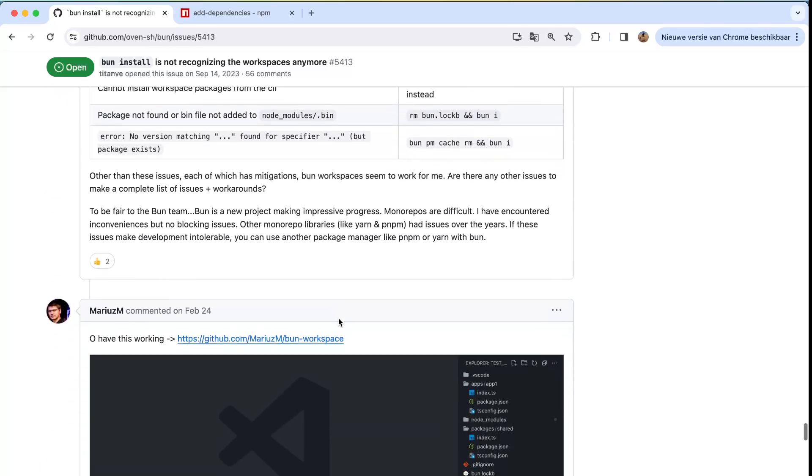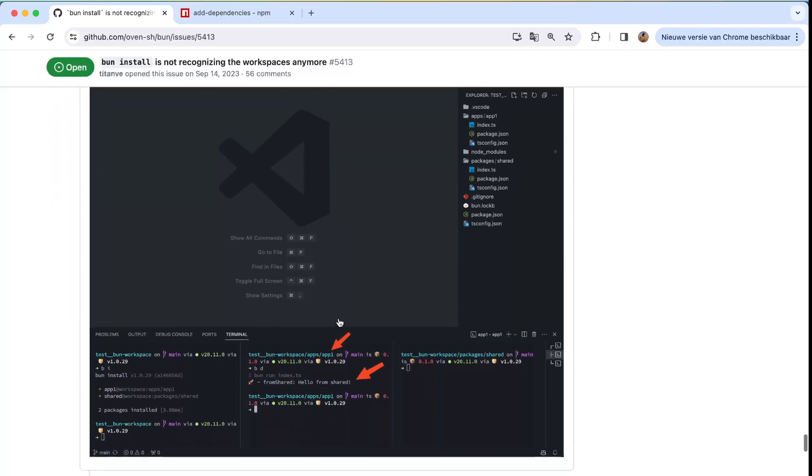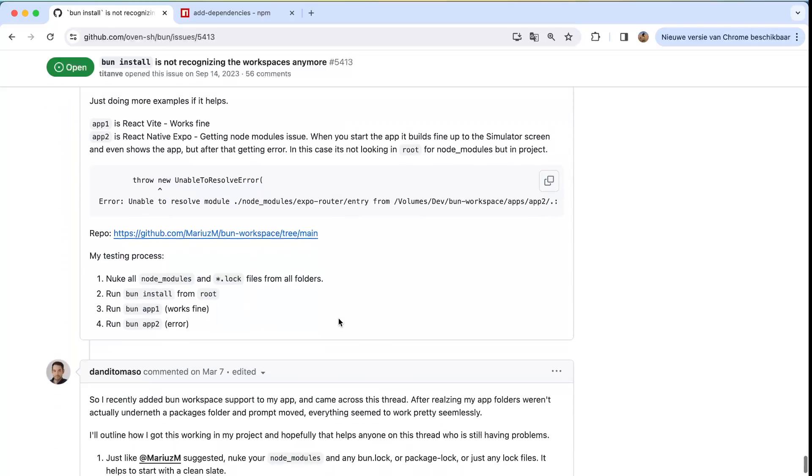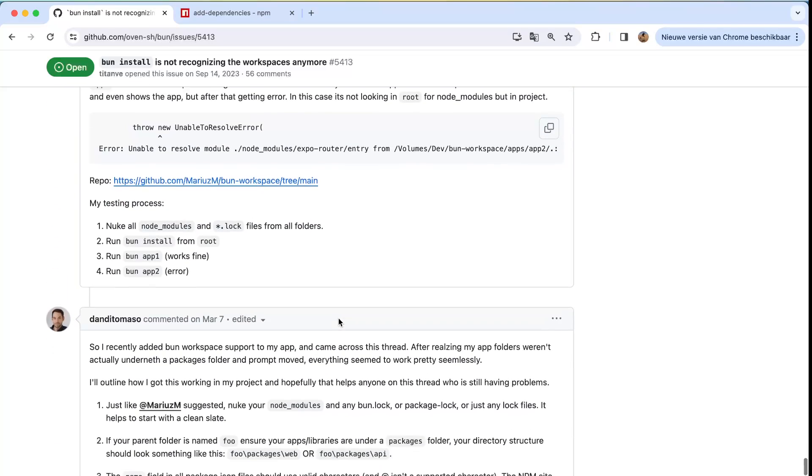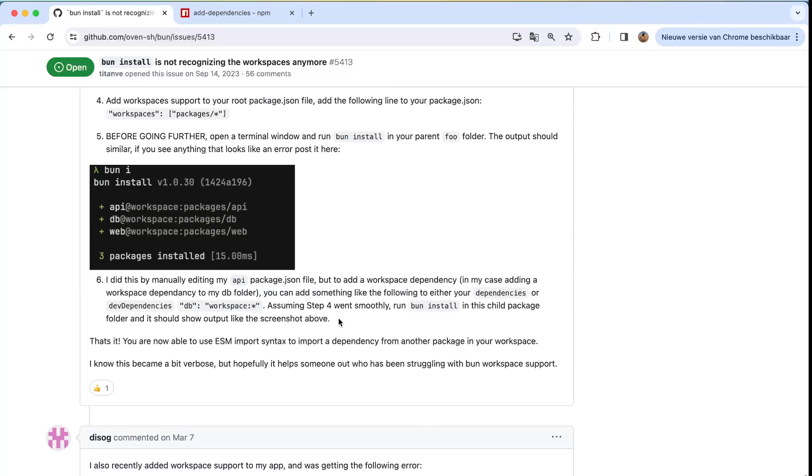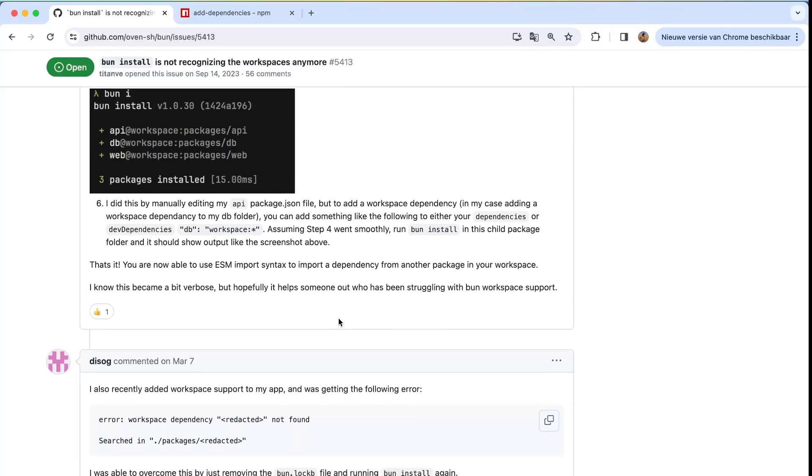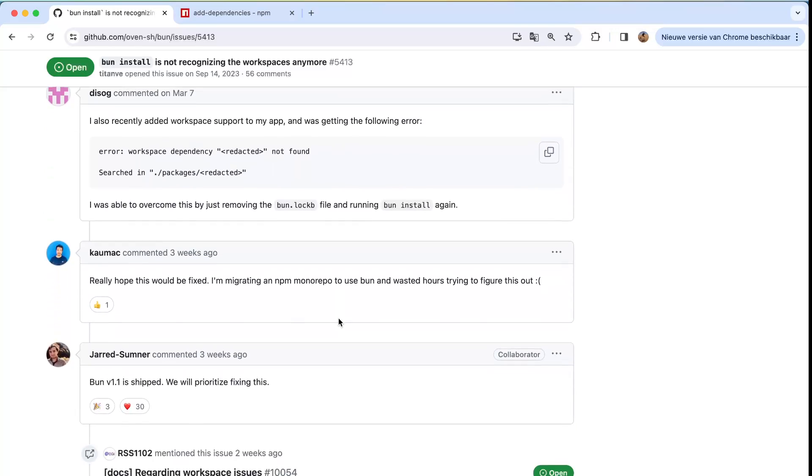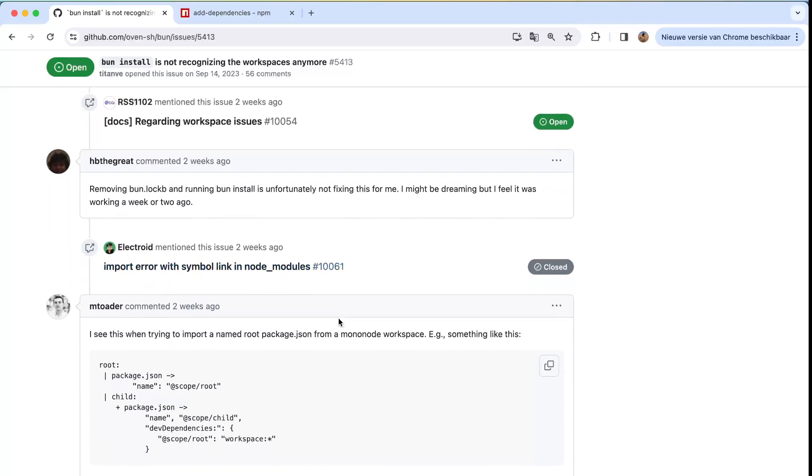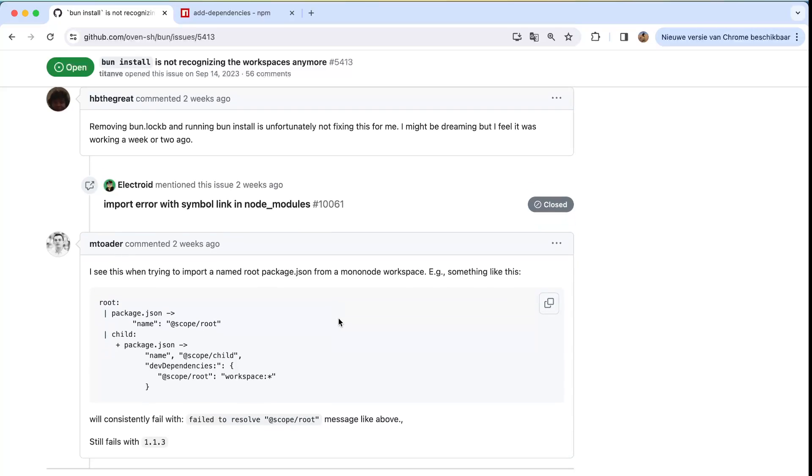So yeah, thank you for watching. I hope you enjoyed it, I hope you learned something from it, and maybe you're also gonna use it like I am going to use this. Still, indeed it's not nice that they have an open issue around it, but I assume that they will fix it. The latest comment is two weeks ago. I know that Bun team is on it, so let's do fingers crossed and go on with that.